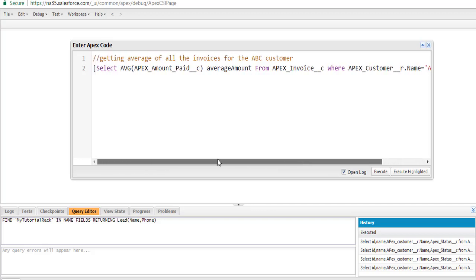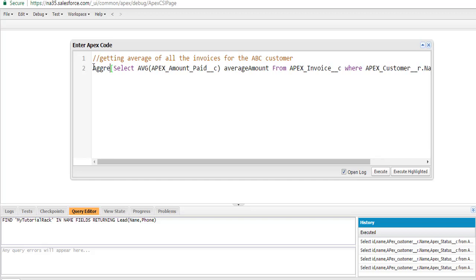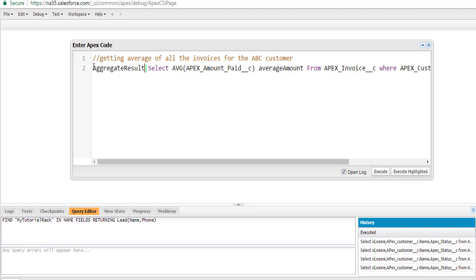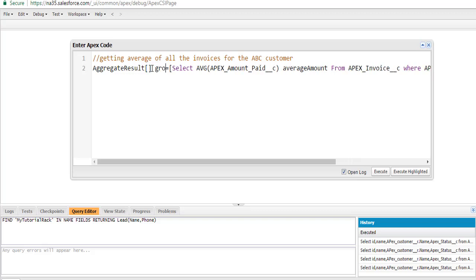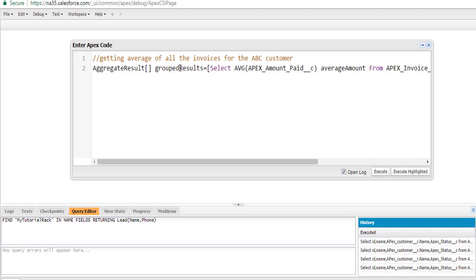The return type of this query is going to be a List of AggregateResult — this is the most important point. The return type is not going to be an integer or anything else; it's going to be a List of AggregateResult. So let's create a variable named groupedResults, and the output of this query will be stored in that particular list.